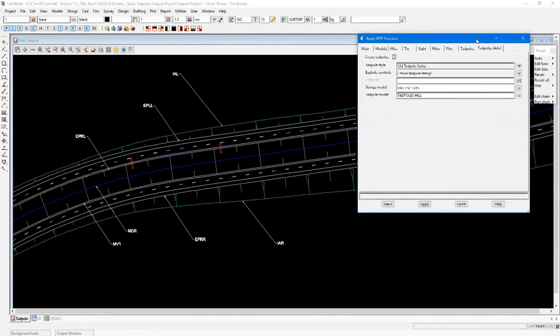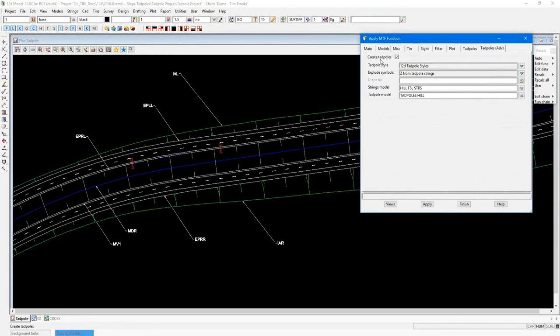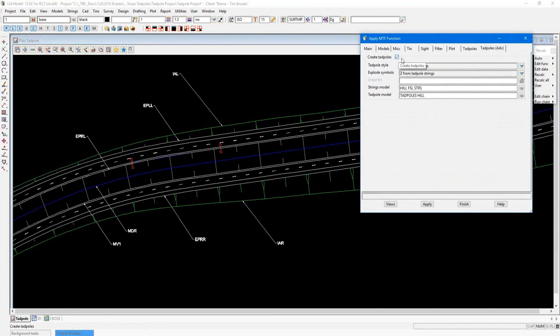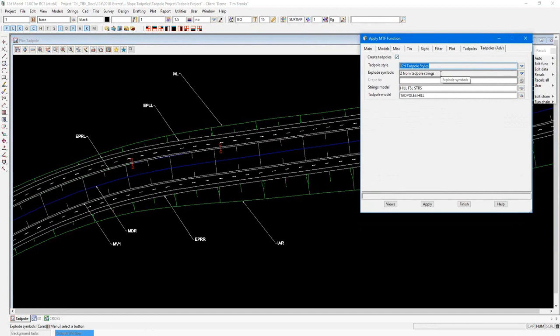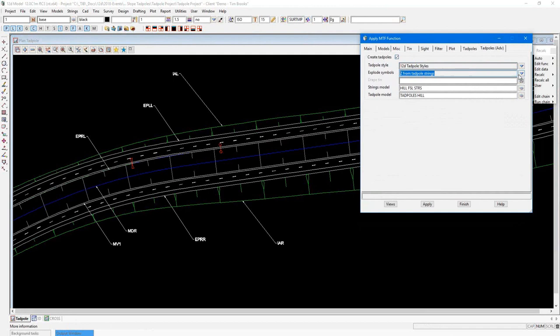To get this to work, simply tick on the Create Tadpoles box. Select your style from the pull-down of the Tadpoles style. And then choose what to do with the symbols. There are three options here.